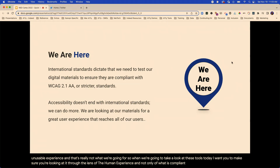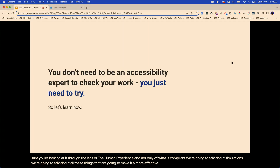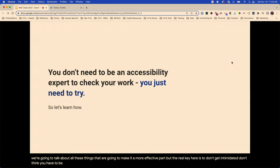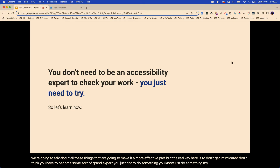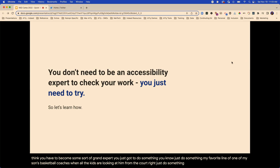We're going to talk about simulations, all these things that are going to make it a more effective part. But the real key here is don't get intimidated. Don't think you have to become some sort of grand expert. You just got to do something. Just do something. My favorite line from one of my son's basketball coaches when all the kids were looking at him from the court: just do something. Anything is better than not.